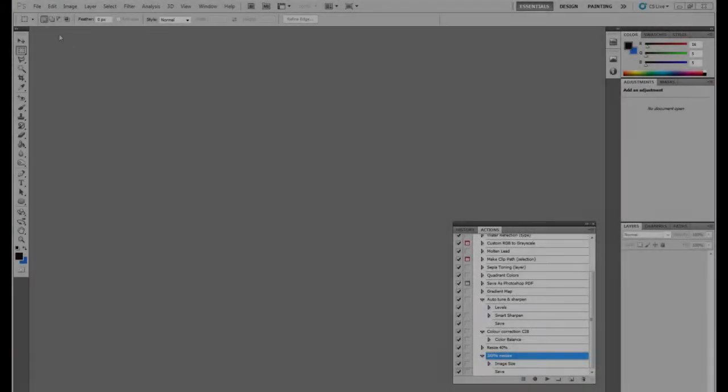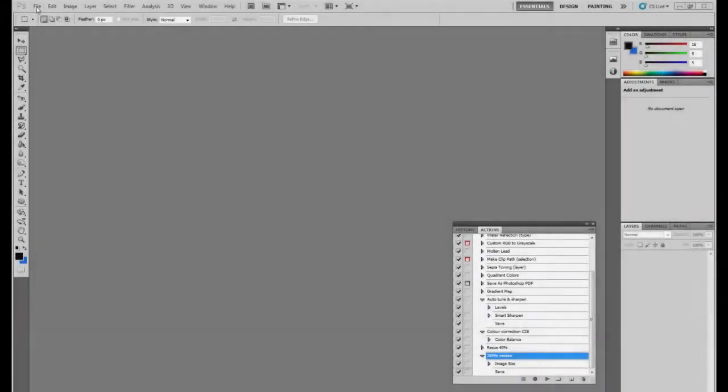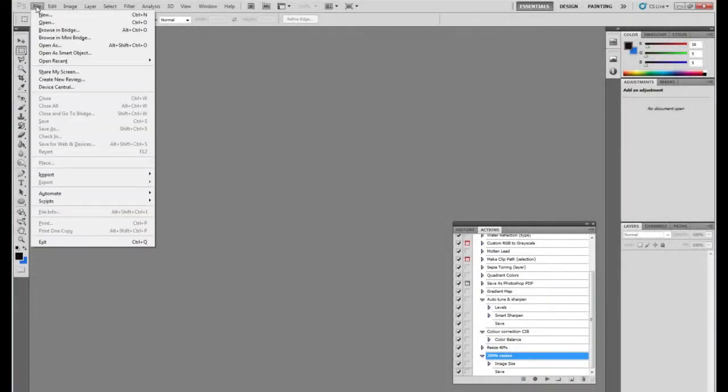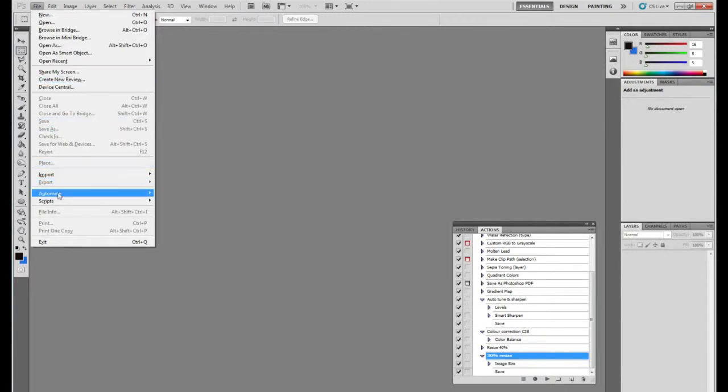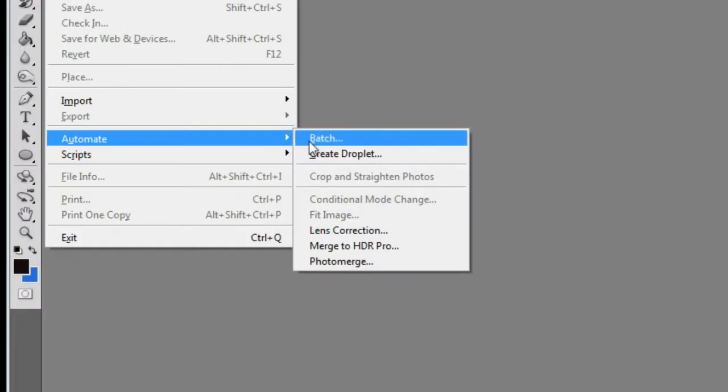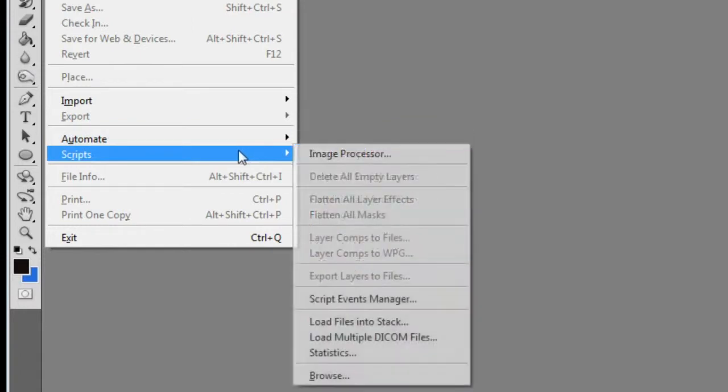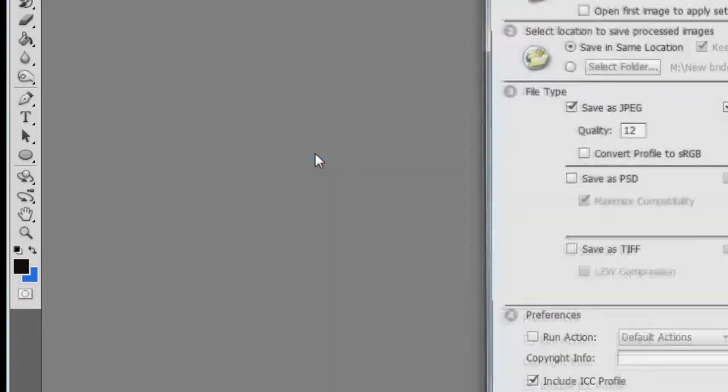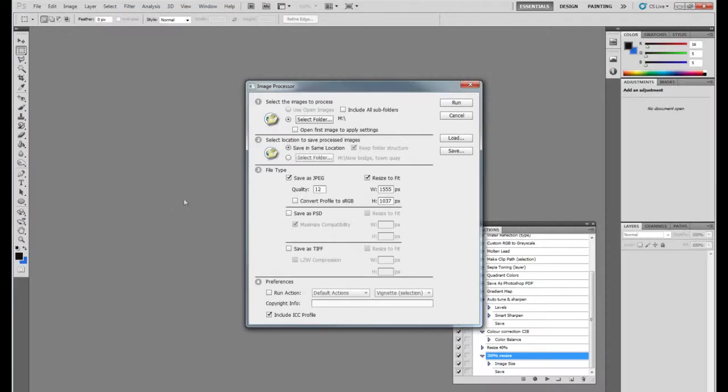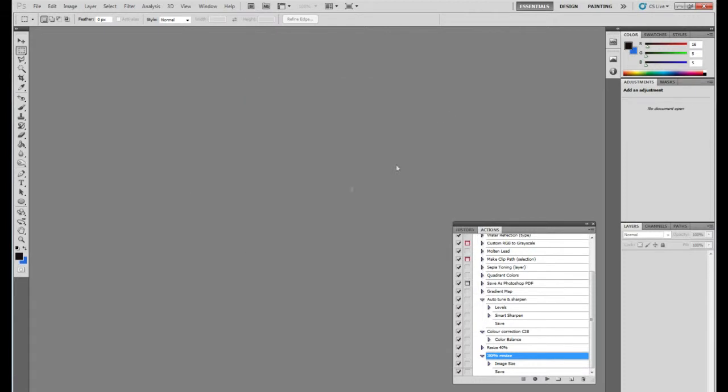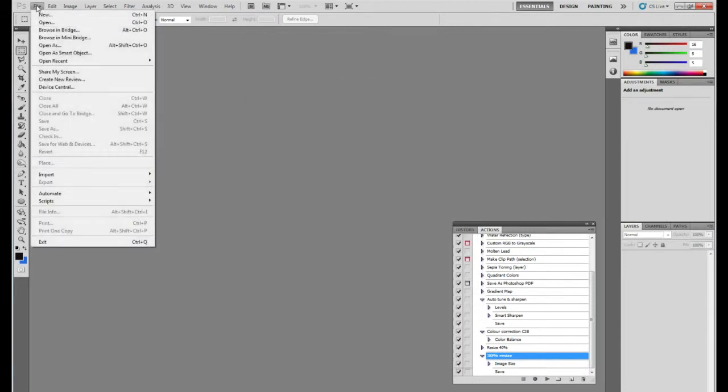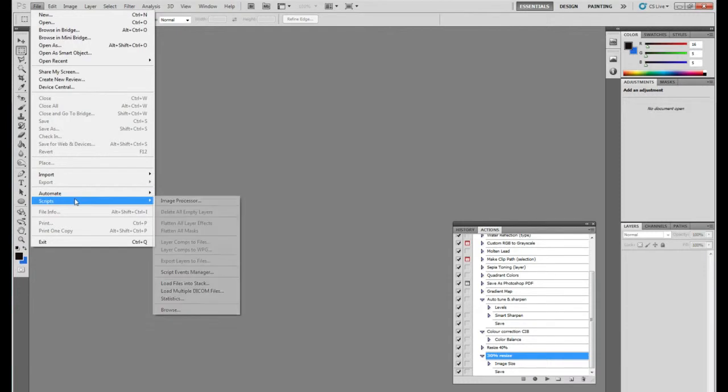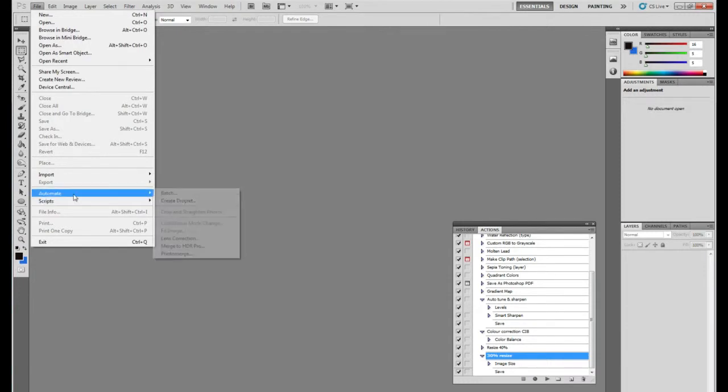We now need to set the automated action to start, so I'm going to File, then dropping down to Automate, and then into Batch. But before we just do that, I'm going to quickly show you Scripts and Image Processor. This is what some people would use to resize, but it actually puts extra folders inside the other folders, and I don't use that because it's just confusing and more hard work. So I'm using Automate.